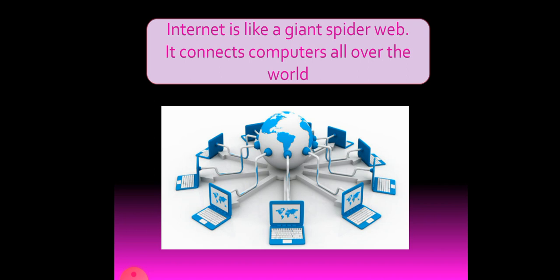It's like a very big spider web. All the computers in the world are connected together through internet. So this internet connects computers all over the world. Without connection we cannot do anything. This internet connects the computers all over the world.